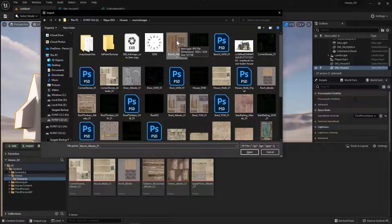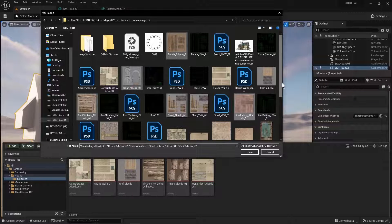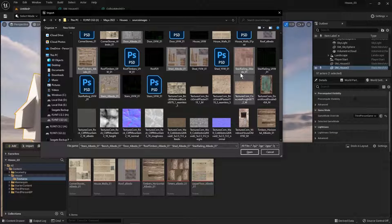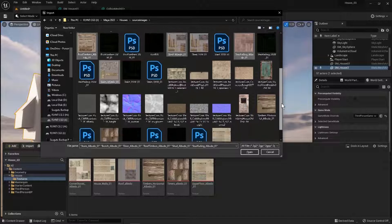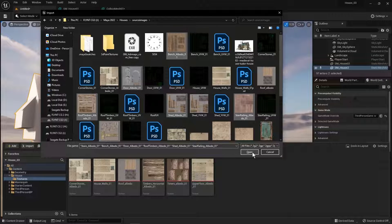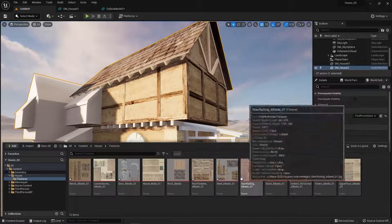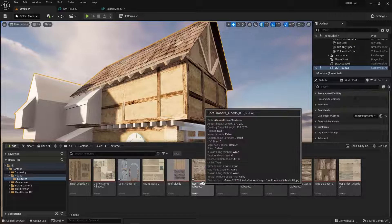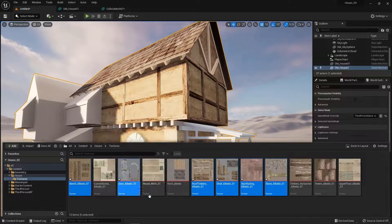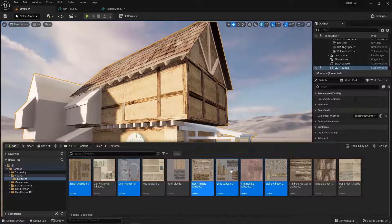Then you find the textures you need to import: here's the bench, here is the door, here are the roof timbers — and I'm holding down Control as I'm clicking these — here's the shed, here's the stair railing, here's the stairs. I'm going to click Open now that I've selected all those and they will import. You can see the ones I imported now have a star on them, meaning they have not been saved. Select them by holding down Control, then right-click and select Save — and now the star has disappeared.